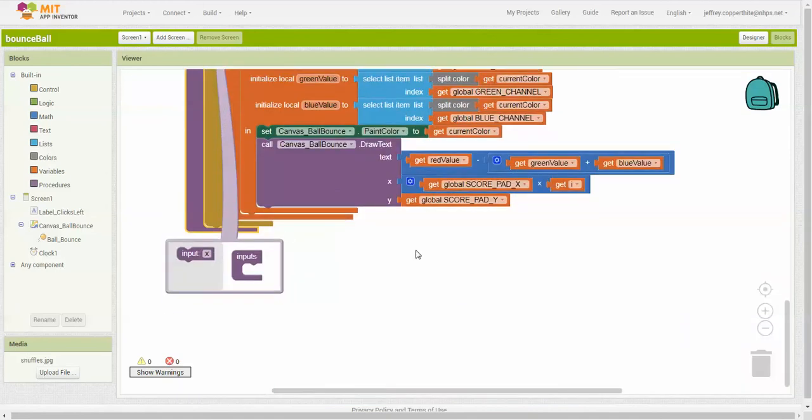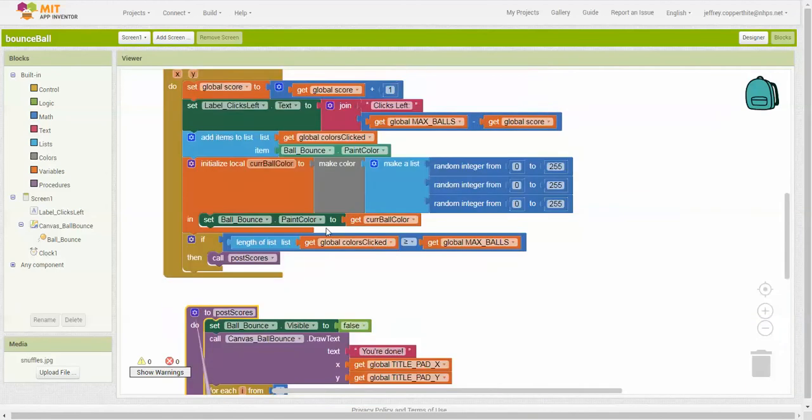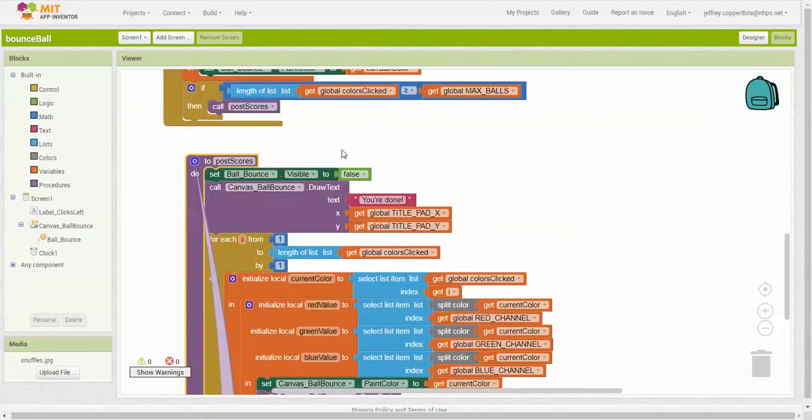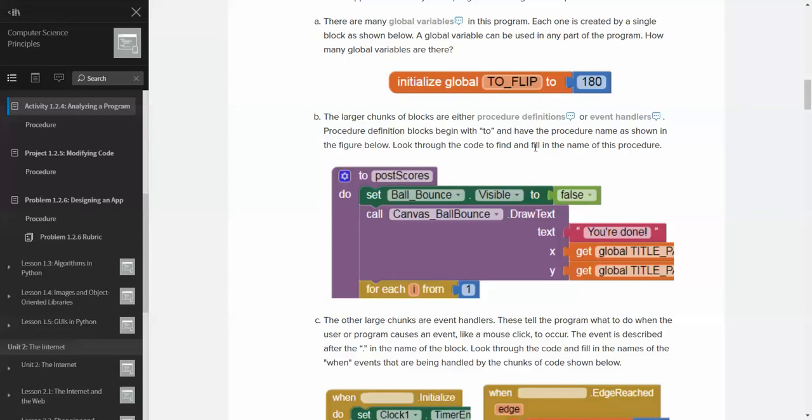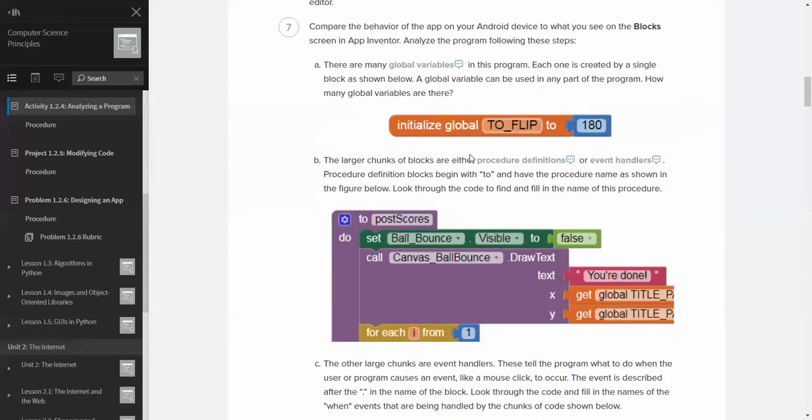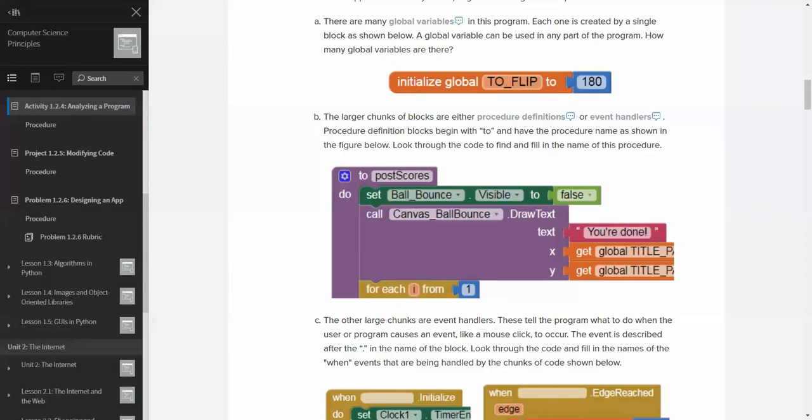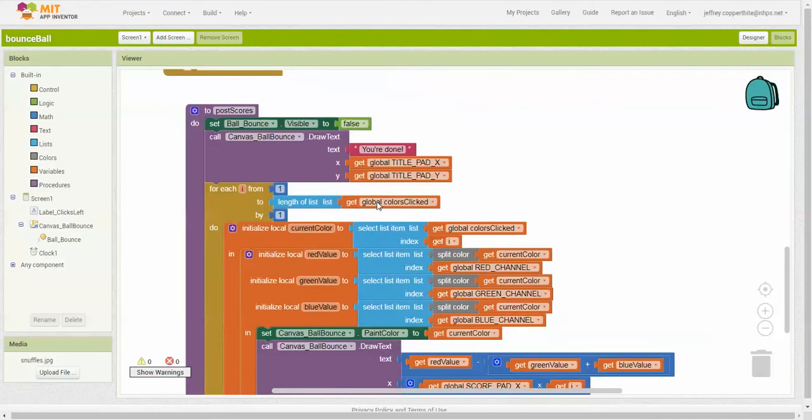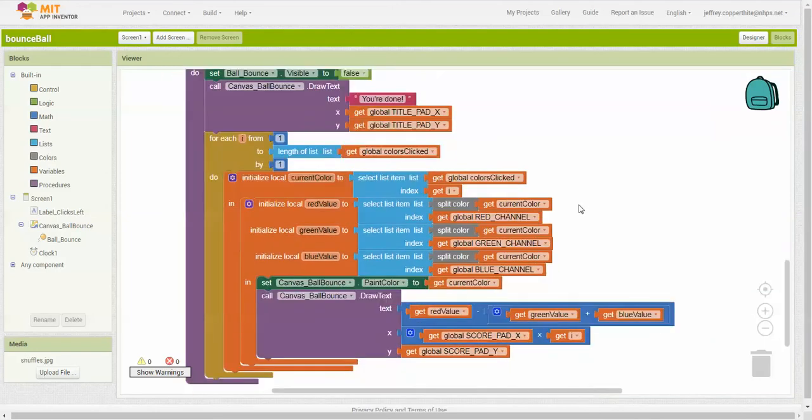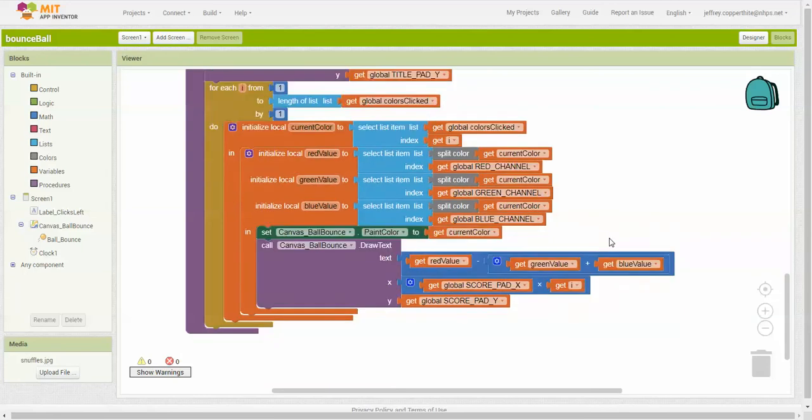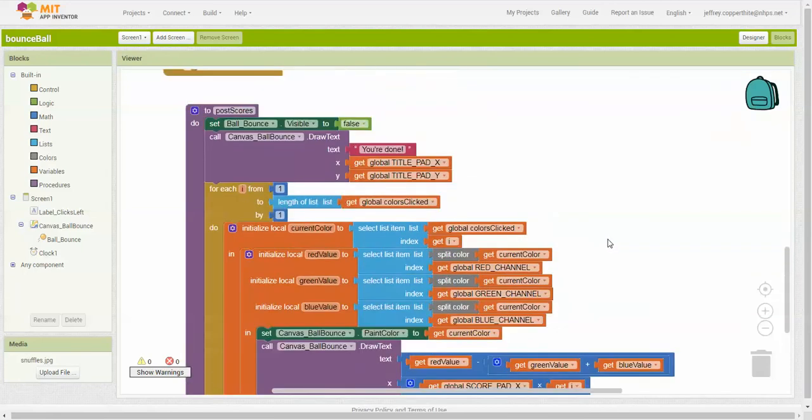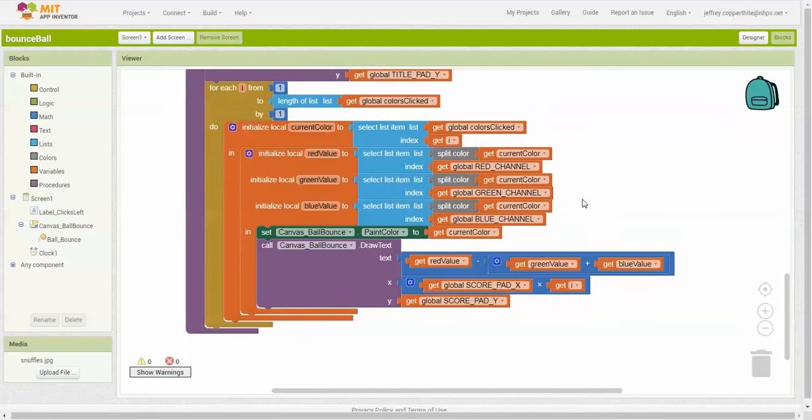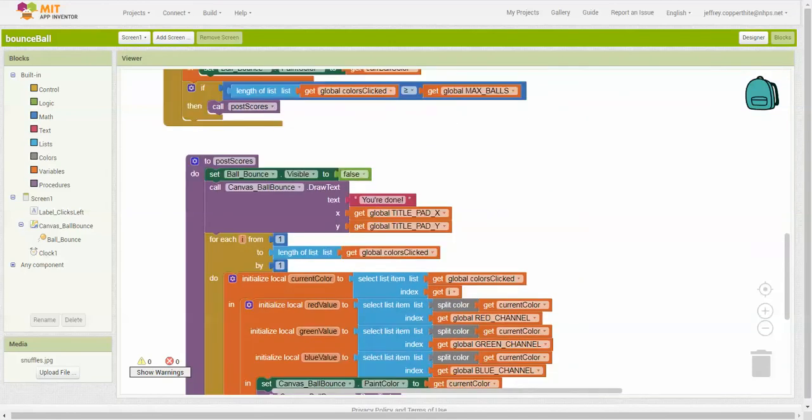Input, inputs, okay. Okay, so in this case, look through the code and find and fill the name of this procedure. Okay, so to post scores, this particular procedure, it looks to me like it's basically what is the score? What is the, yeah, that's pretty much it, yeah. It's basically just doing a scoring, in this case, global colors click, call canvas ball bounce, get the global values, select item from list. So, you know, it's pretty much that kind of thing.